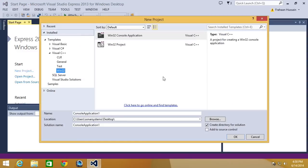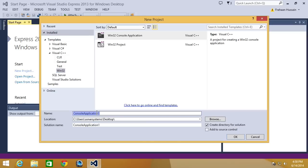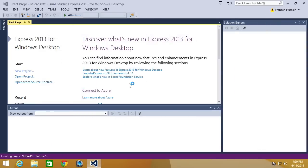For Windows desktop, you want to just go on console application. We're going to call this C Plus Plus Tutorial. It's going to save it to our desktop, click OK.